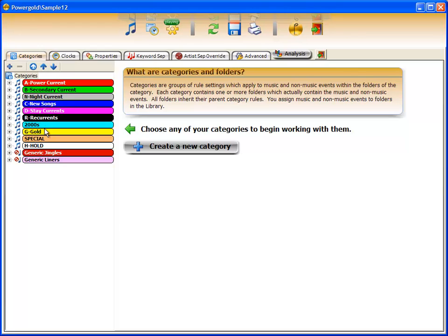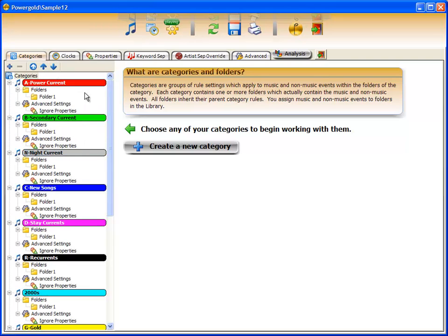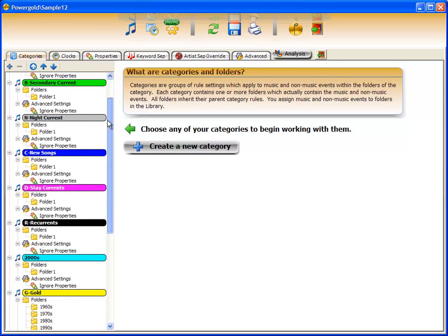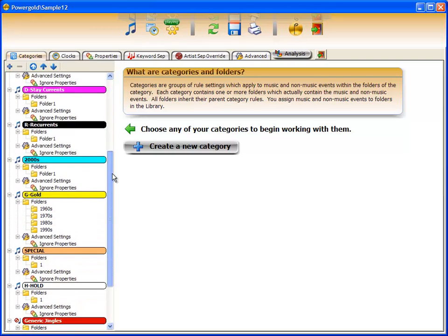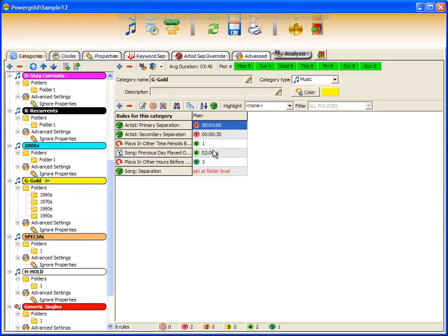In the categories tab is a listing of all of the categories. You can create as many categories as you want and they can either be music or non-music categories as indicated by the symbol. I can expand all categories, highlight a category, and look at the rules that have been assigned to that particular category.